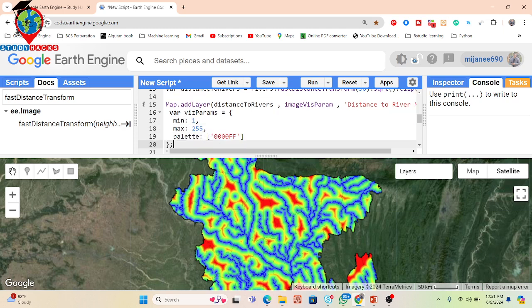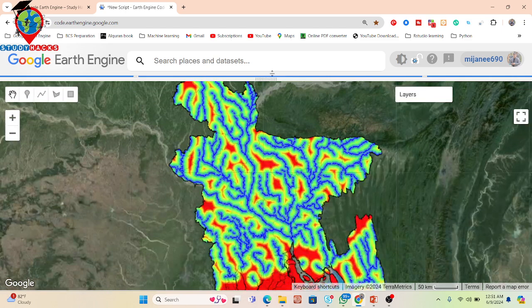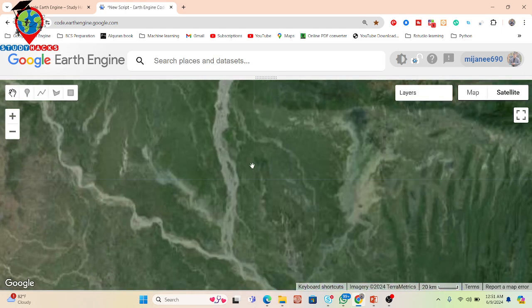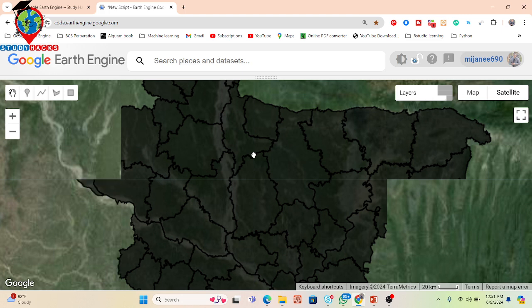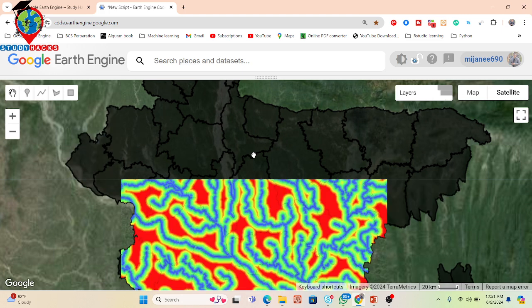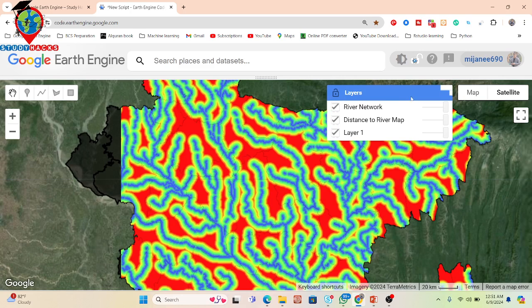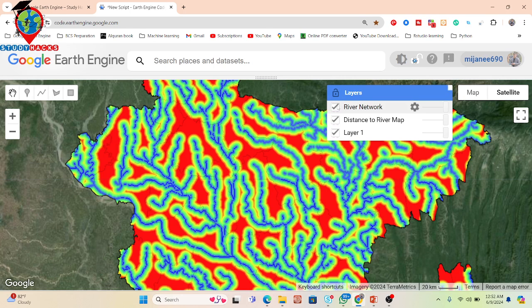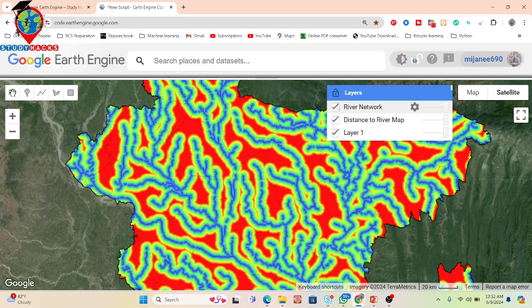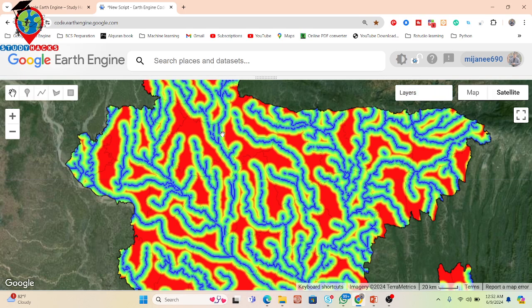We simply visualize the result. The distance-to-river map uses a color scheme where red identifies high distance from the river, and blue identifies low distance from the river. You can see the river network here — the blue color indicates areas near to the river.